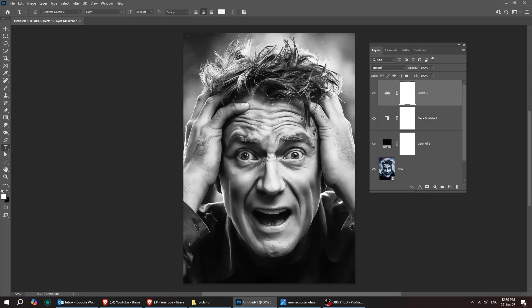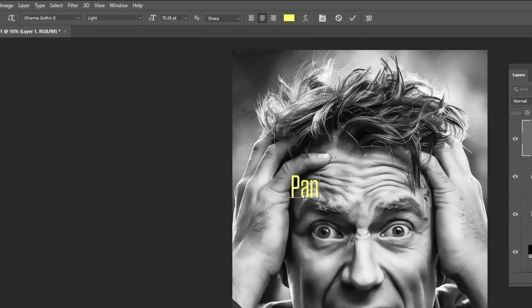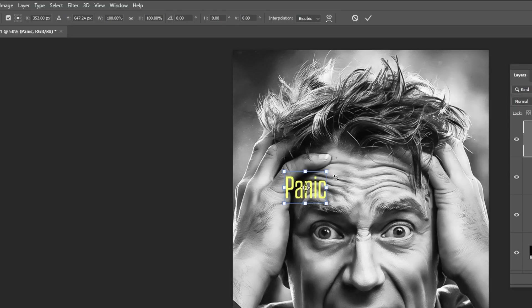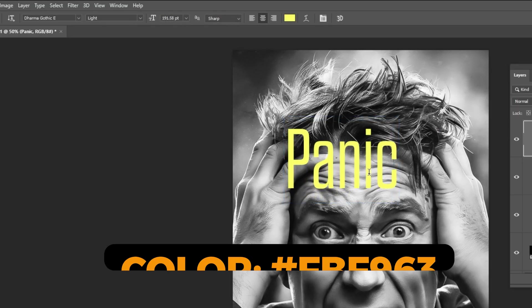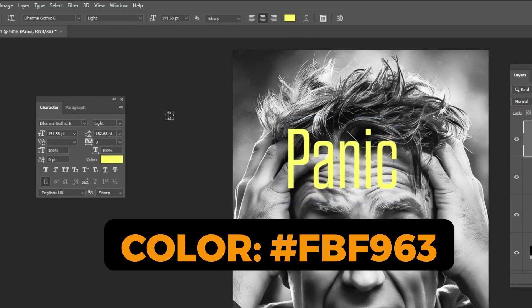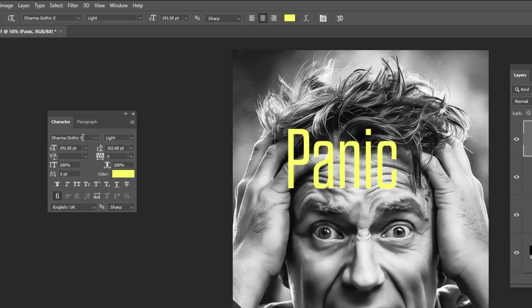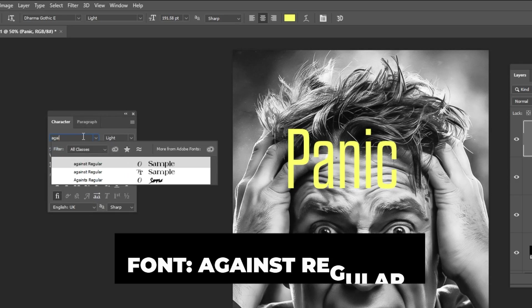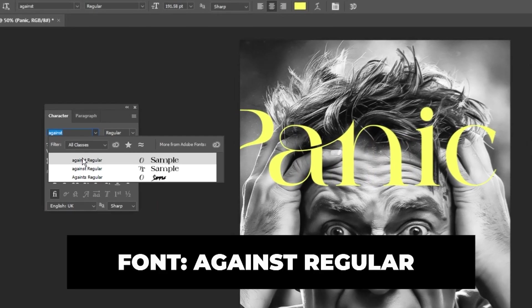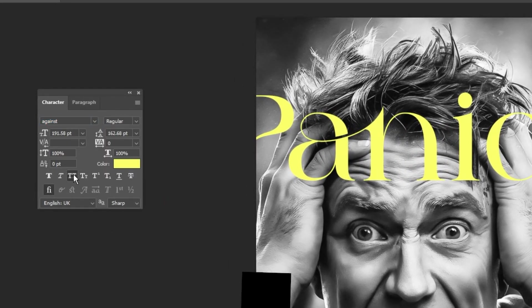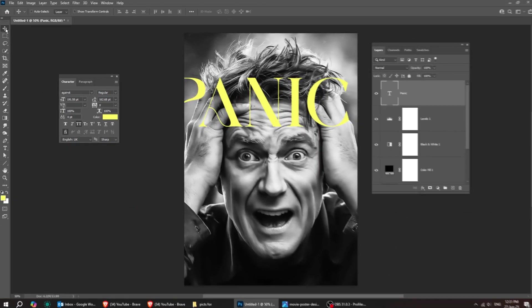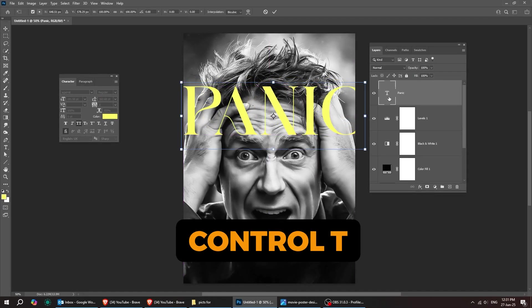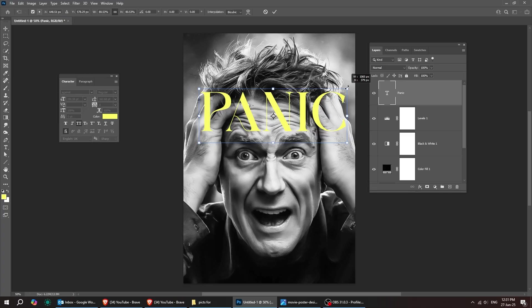Let's grab the Type tool and add our main title. I'll type it out here and then show you the font I'm going with. This is the font that I'm using. Let's make it all capital letters. Press Ctrl T. Let's scale it down while holding the Shift button.